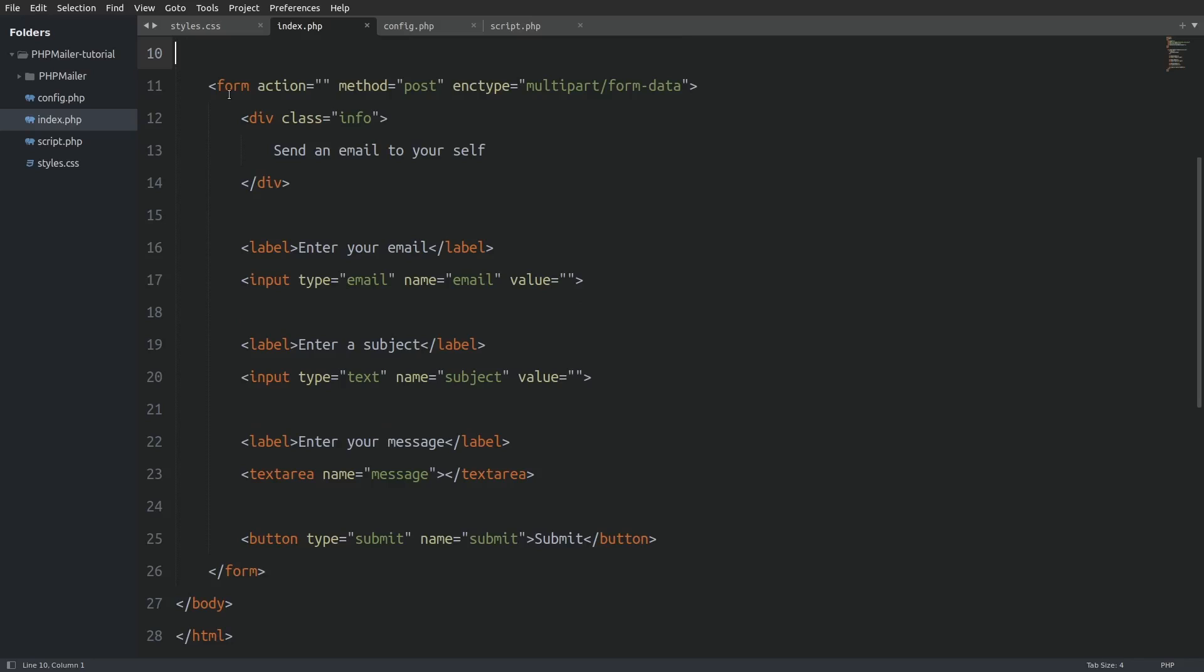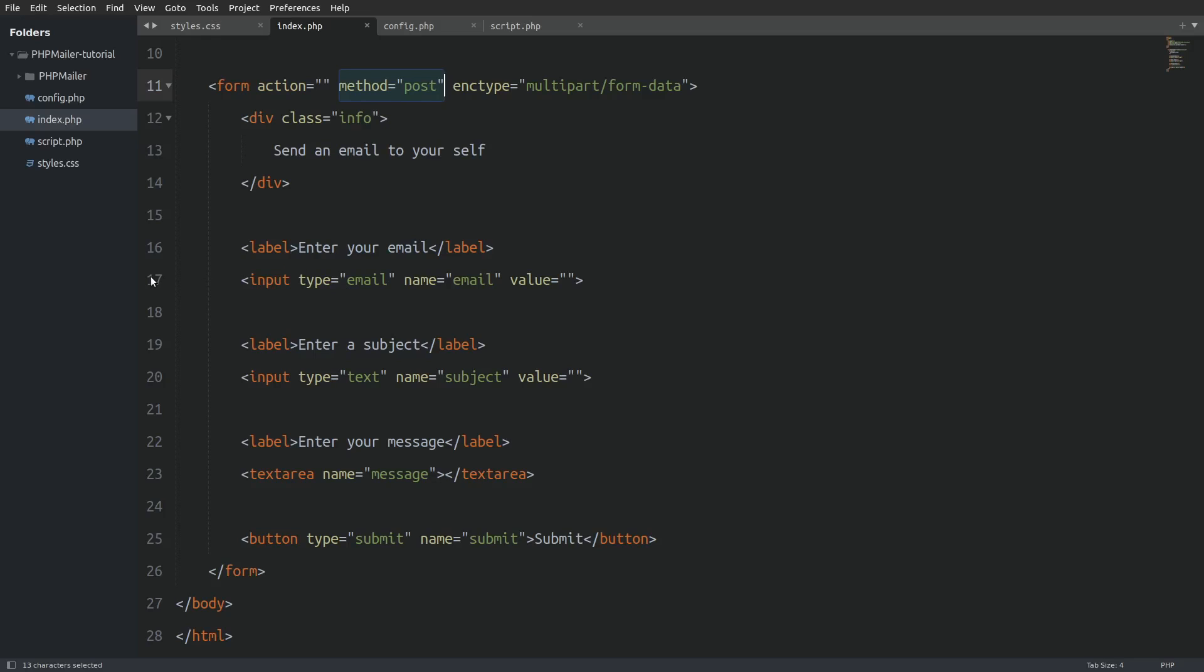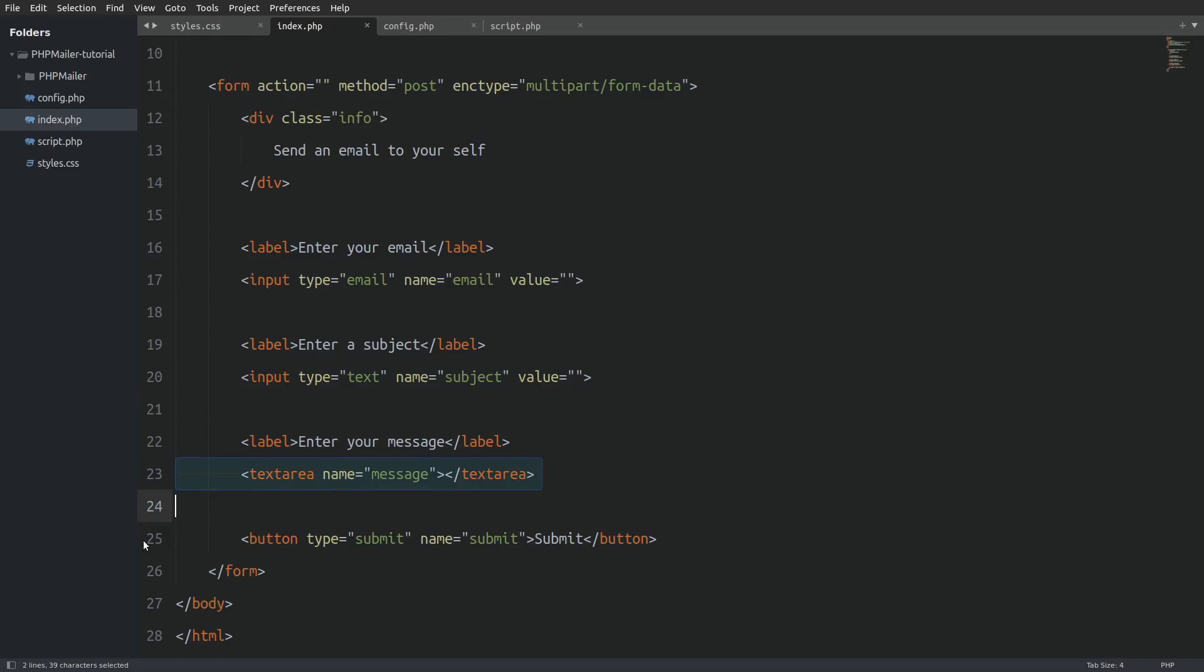Let me explain what's going on here. The important things are the action attribute has no value. This means that the form will submit to the same page. The method attribute is set to post. This means that we catch the values in our php code fetching the superglobal post variable. Next we have the email field, the subject field and a text area to type the message.